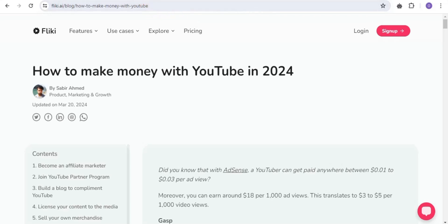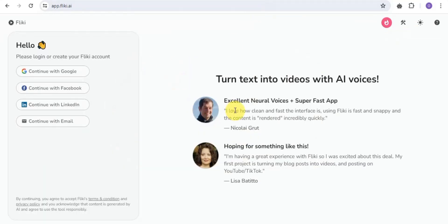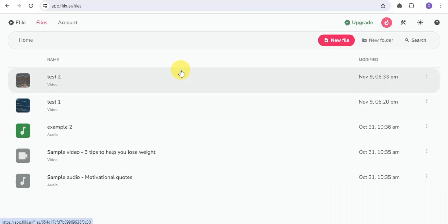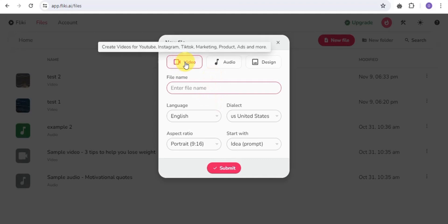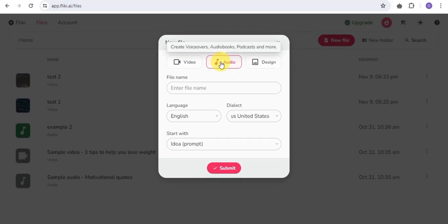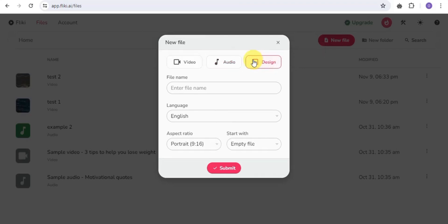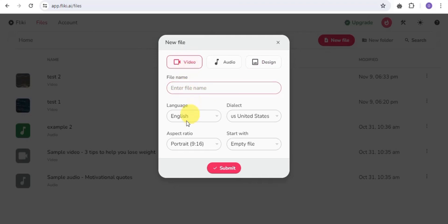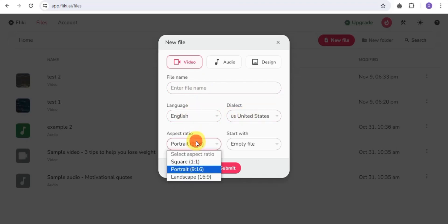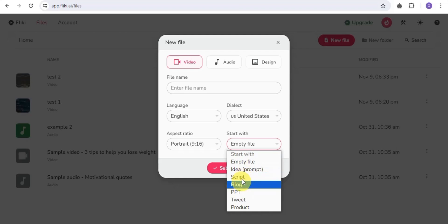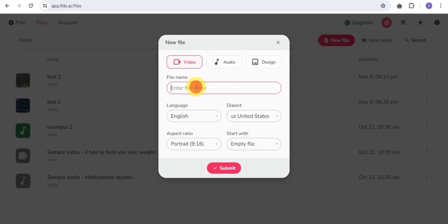To create AI videos on Flicky, click the sign-up button and create an account using Google, Facebook, LinkedIn, or email. Once your account is created, click on New File — you can create videos for YouTube, Instagram, TikTok, marketing, products, ads, and more. You can also create audio voiceovers, audiobooks, and broadcasts, as well as images and designs. For video, enter your file name, language, dialect, and aspect ratio, then choose to start with idea, script, blog, PPT, tweets, or products.